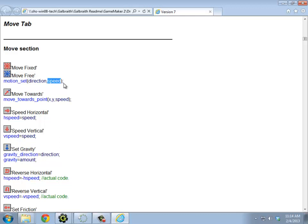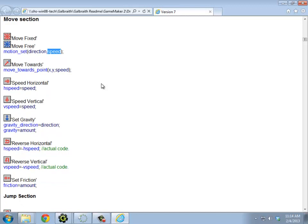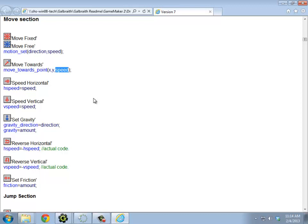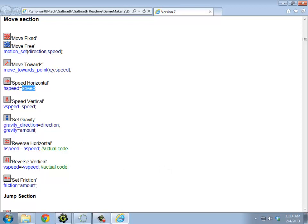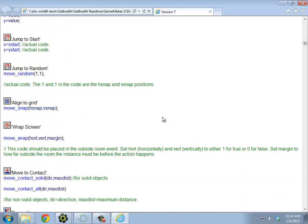And generally speaking, any time that we had some command where we would fill in blanks in the drag and drop command, we just replace these named things in here with what we would fill in. So, speed horizontal, that sounds familiar. There's HSpeed and you set it equal to whatever it's going to be. VSpeed, set it to be whatever it's going to be. So if you really do understand the drag and drop commands really well, and you just want to know how to translate that, a lot of those commands are in here.